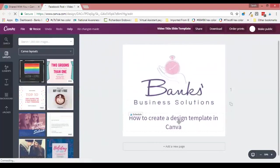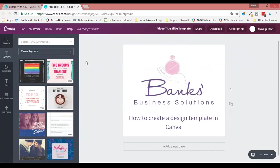Now if I edit this now, it will actually edit the original in the account of the person that shared this design with me. So what I'm going to do rather than do that is create a copy of it for myself, so that I don't overwrite their version of it. To do that, we're within the design and we go to File.